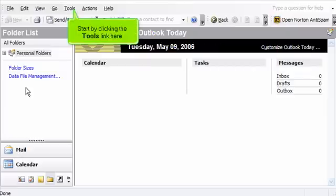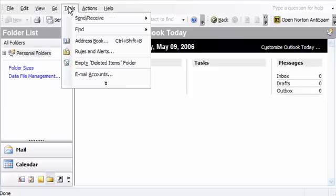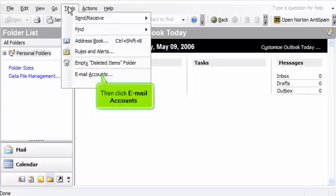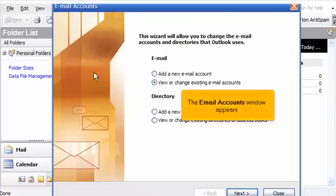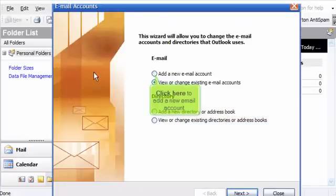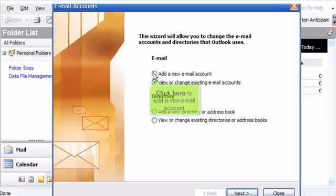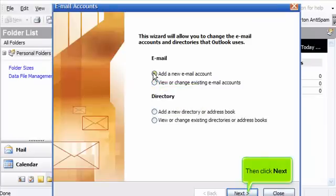Start by clicking the Tools link here, then click Email Accounts. The email accounts window appears. Click here to add a new email account, then click Next.